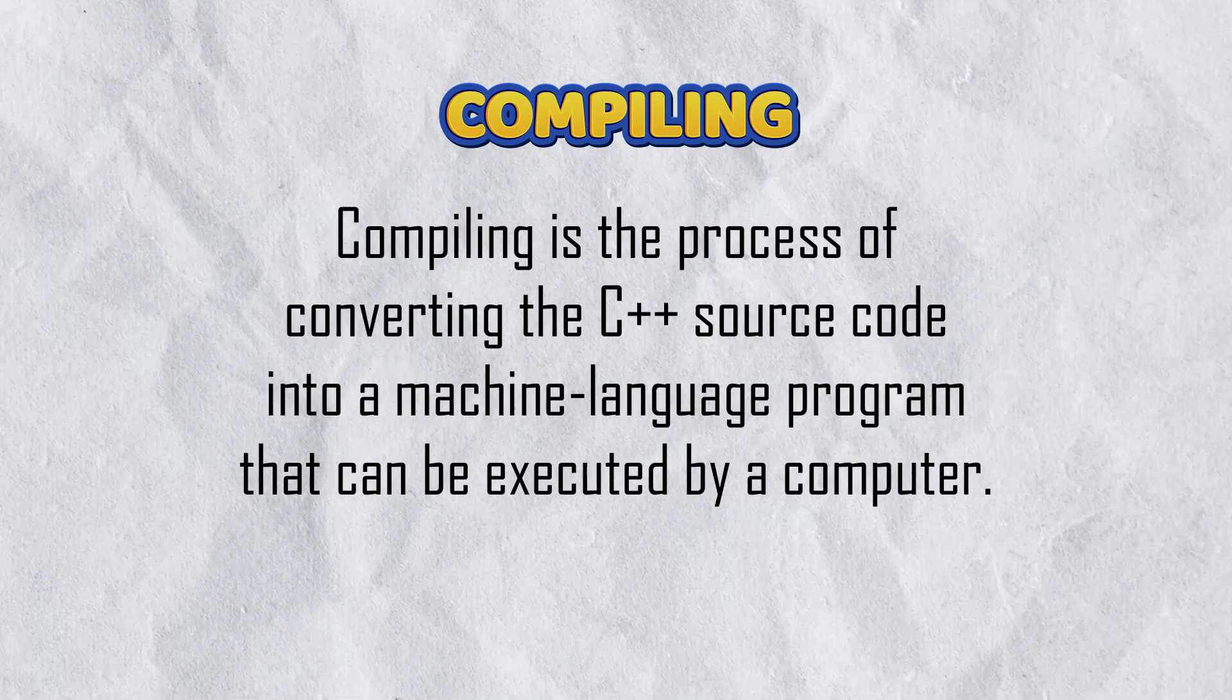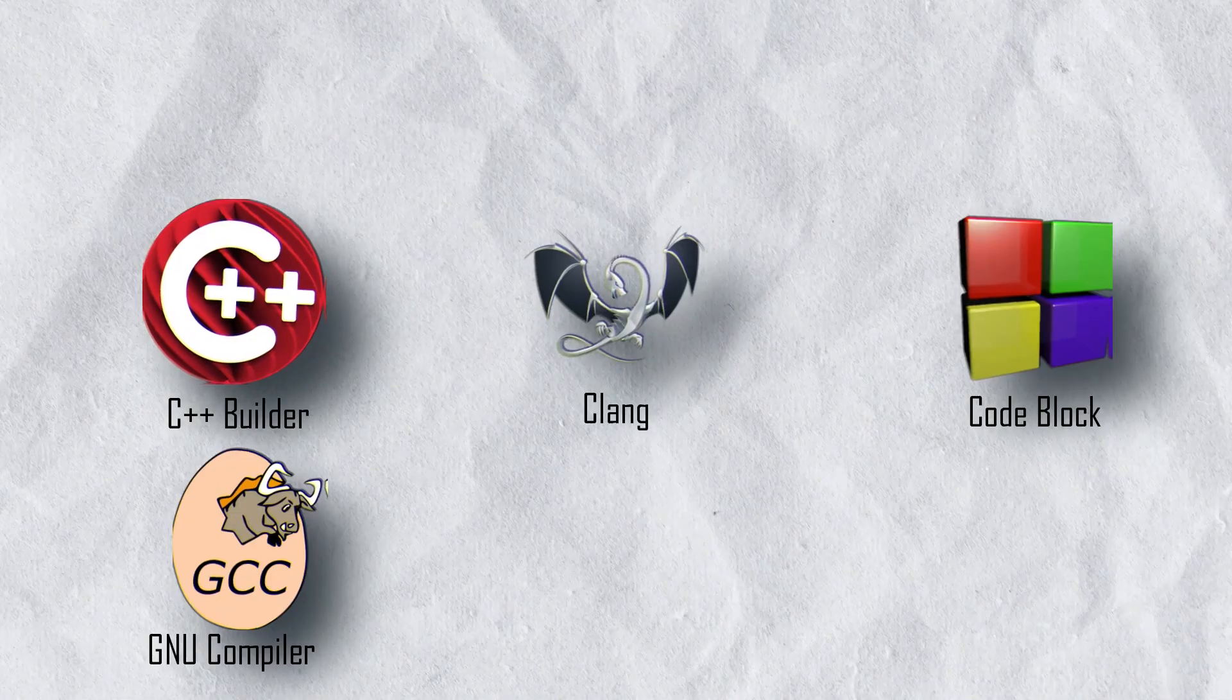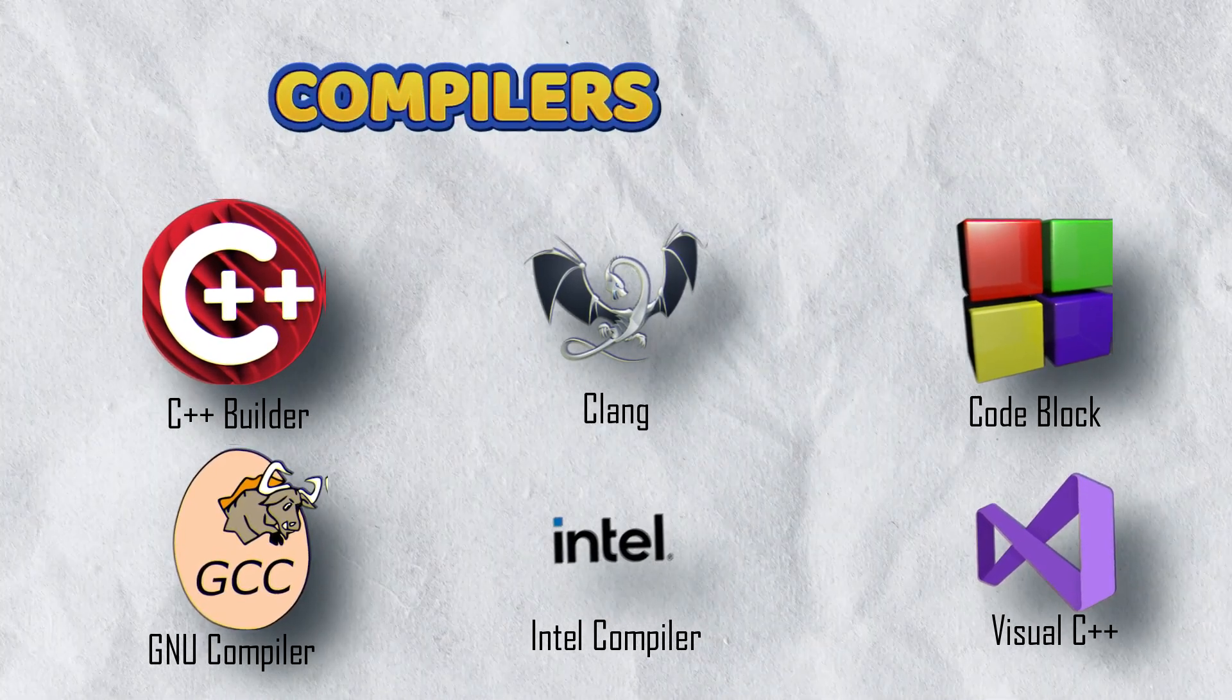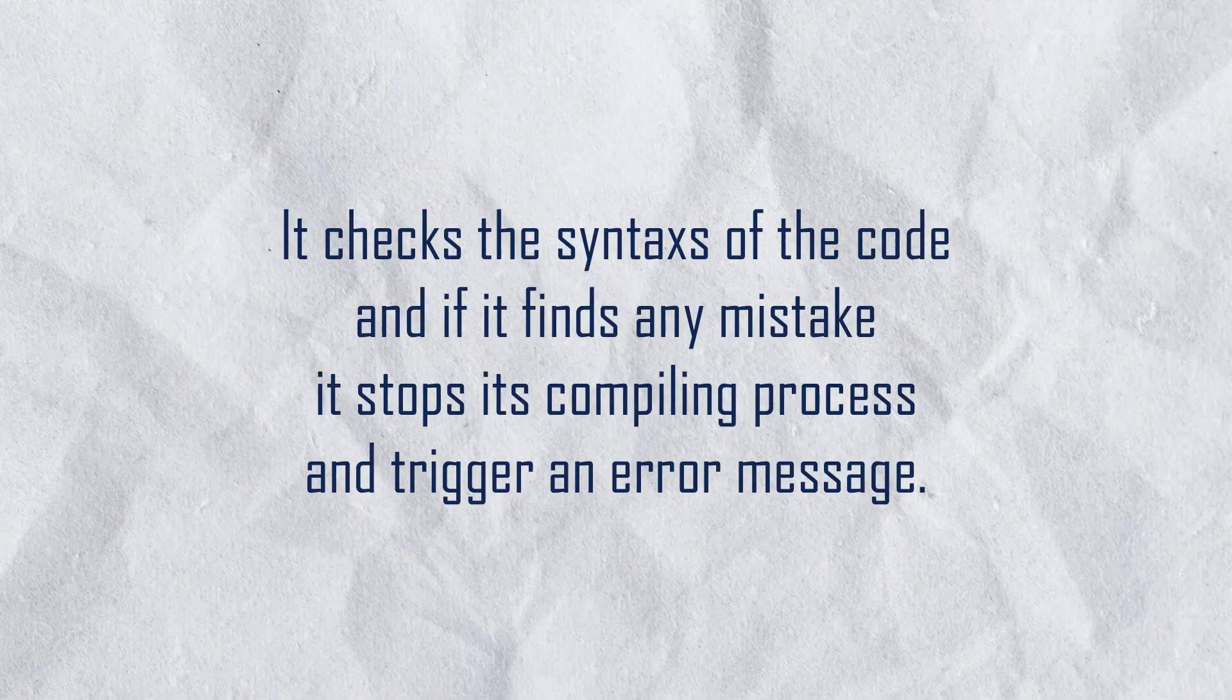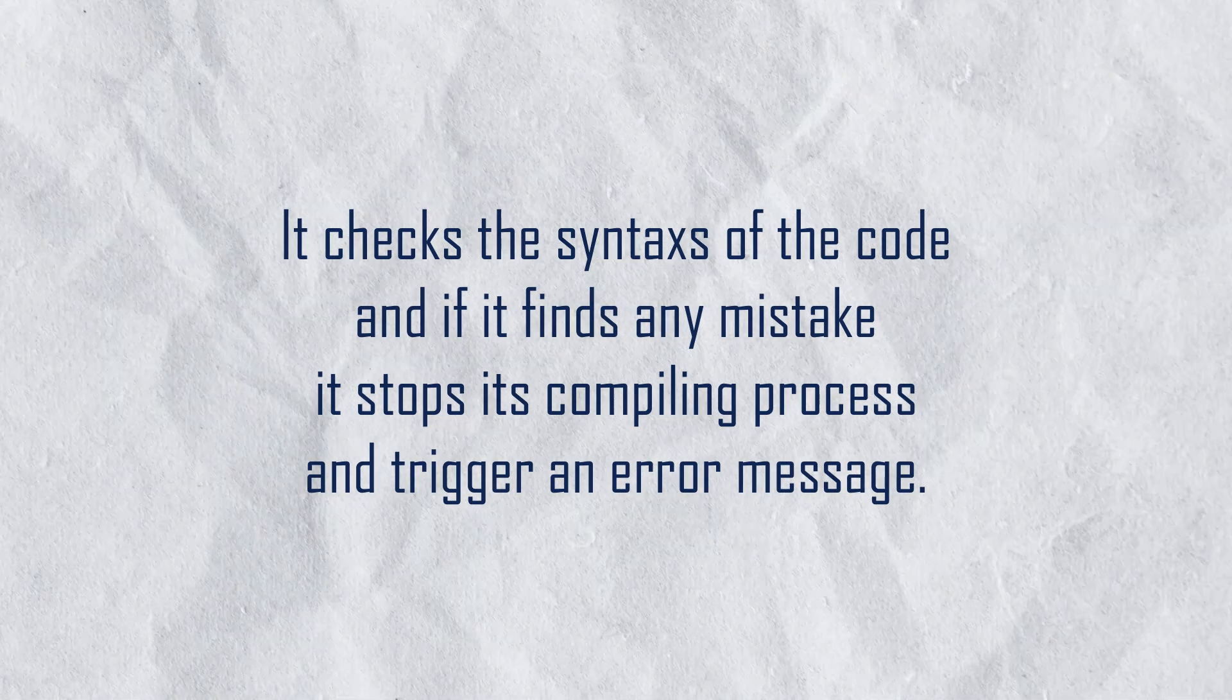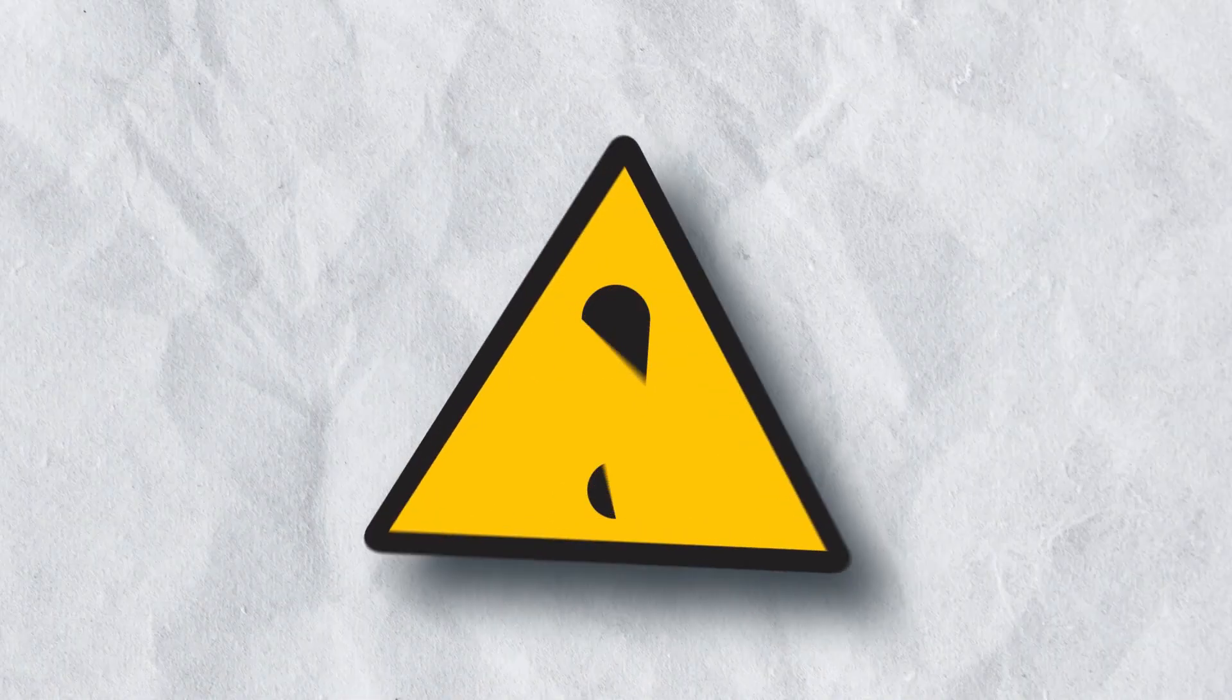This compiler checks the syntax of the code, and if it finds any mistake, it stops its compiling process and triggers an error message.